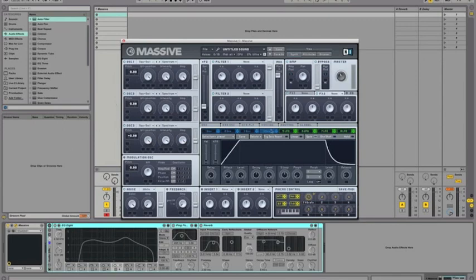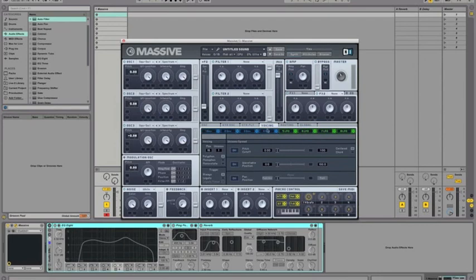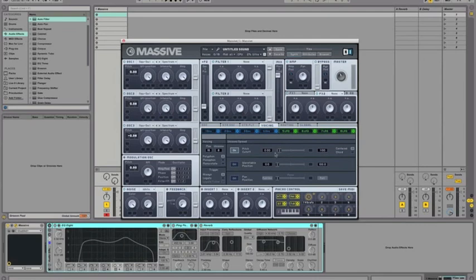Before you go any further, go into the voicing tab here, turn the unison to 8, turn on the pitch cutoff, and just take that a little bit to the right, so you can see that leftmost notch. Turn on the pan position, it should be all the way to the left by default. Keep it there, that's fine.